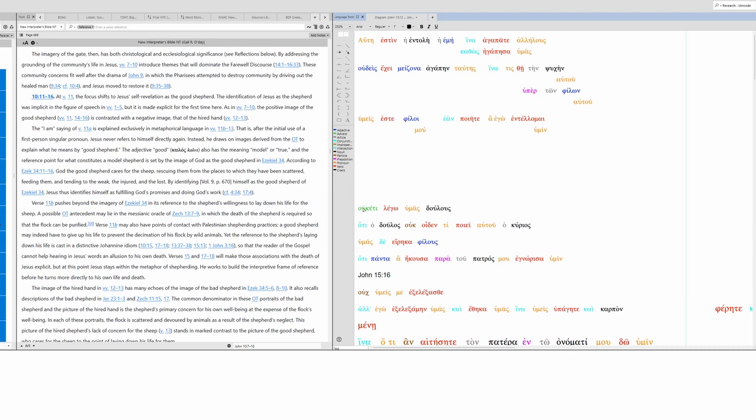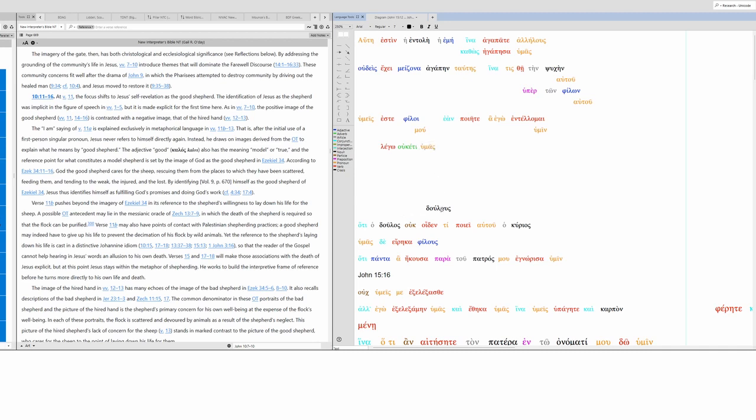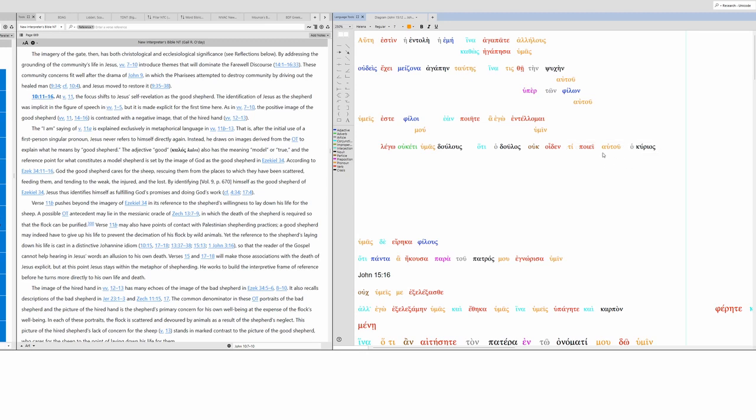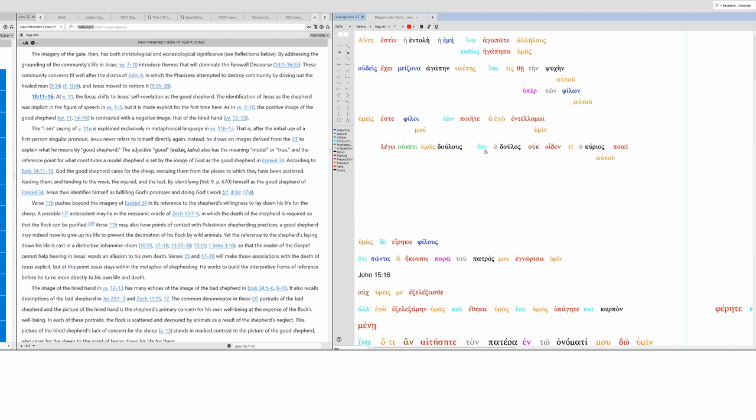No longer. We're going to move this over here. I like putting the adverb second. I no longer call you. Here's our object. And now we have a double accusative here. I call you servant. Why? Because servant does not know what... I'm going to move this around. What his master is doing.